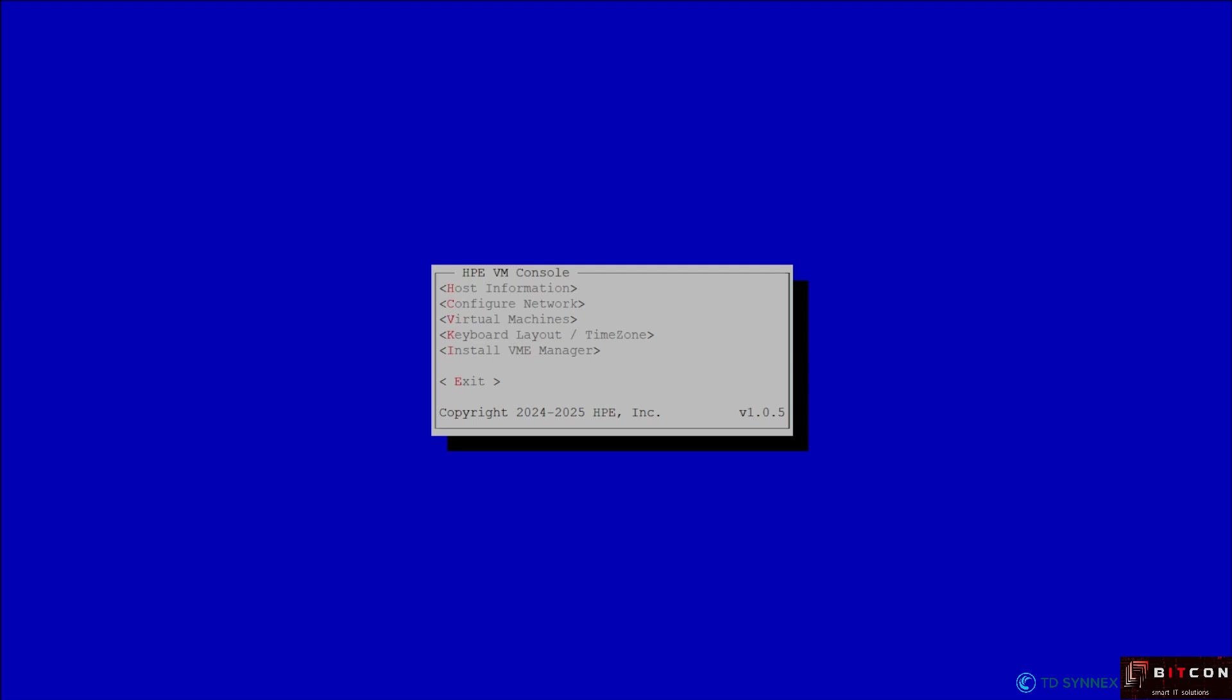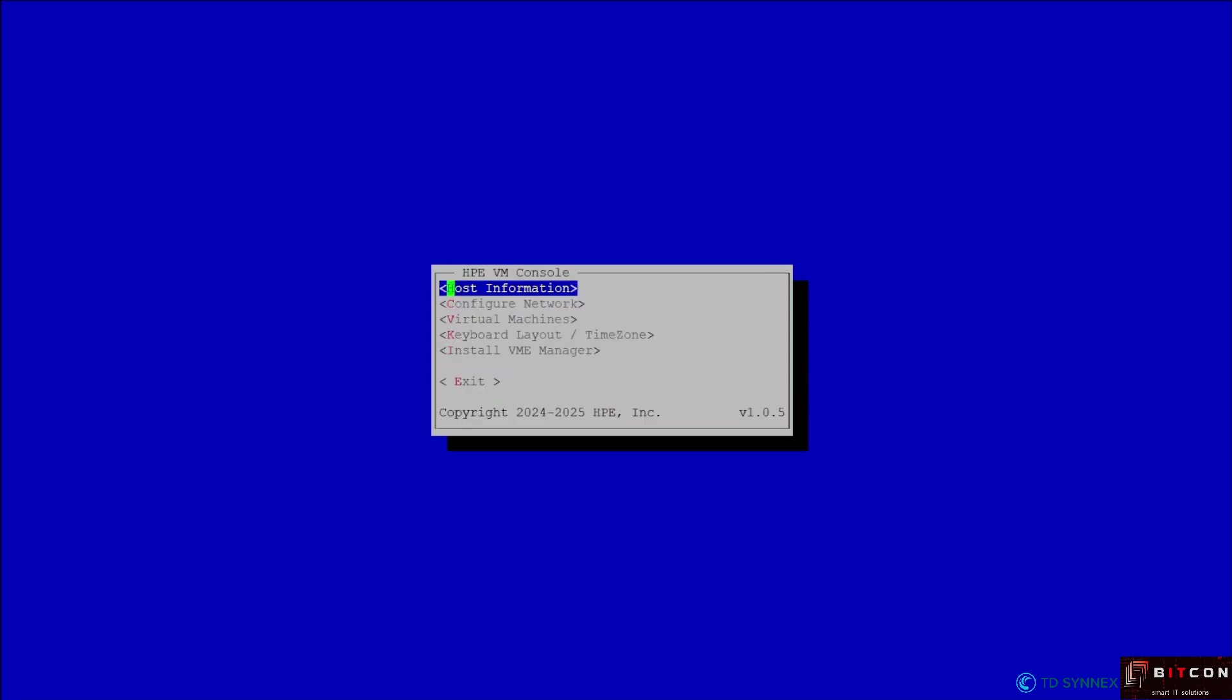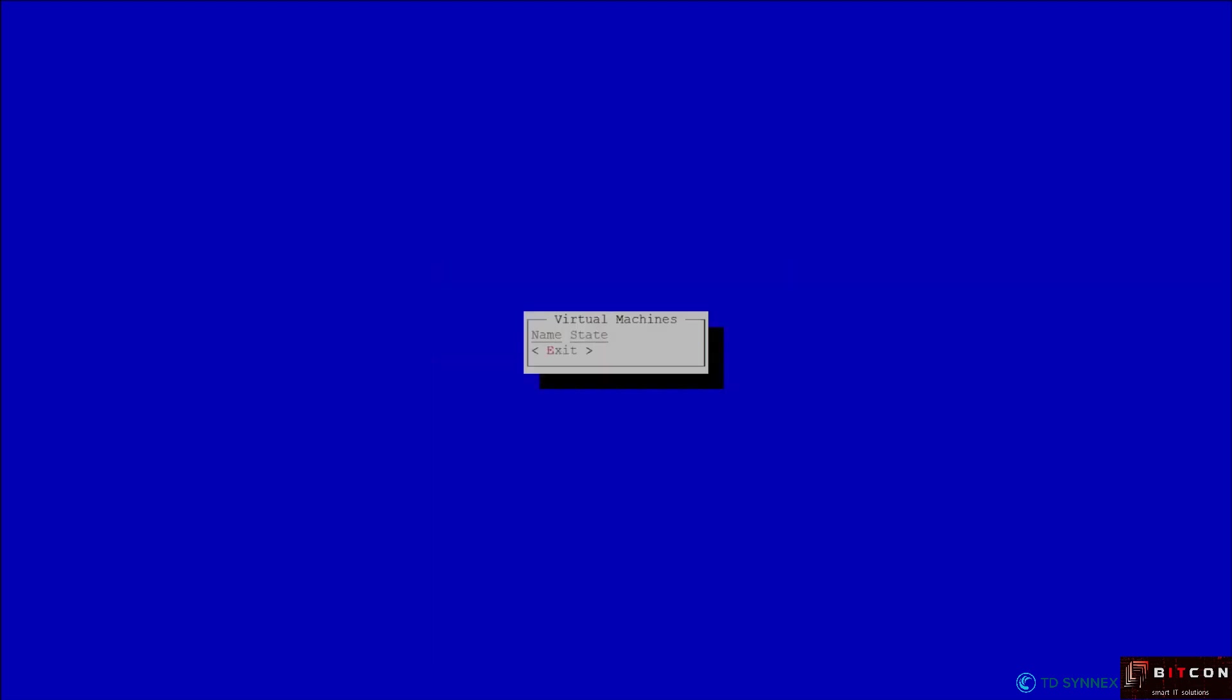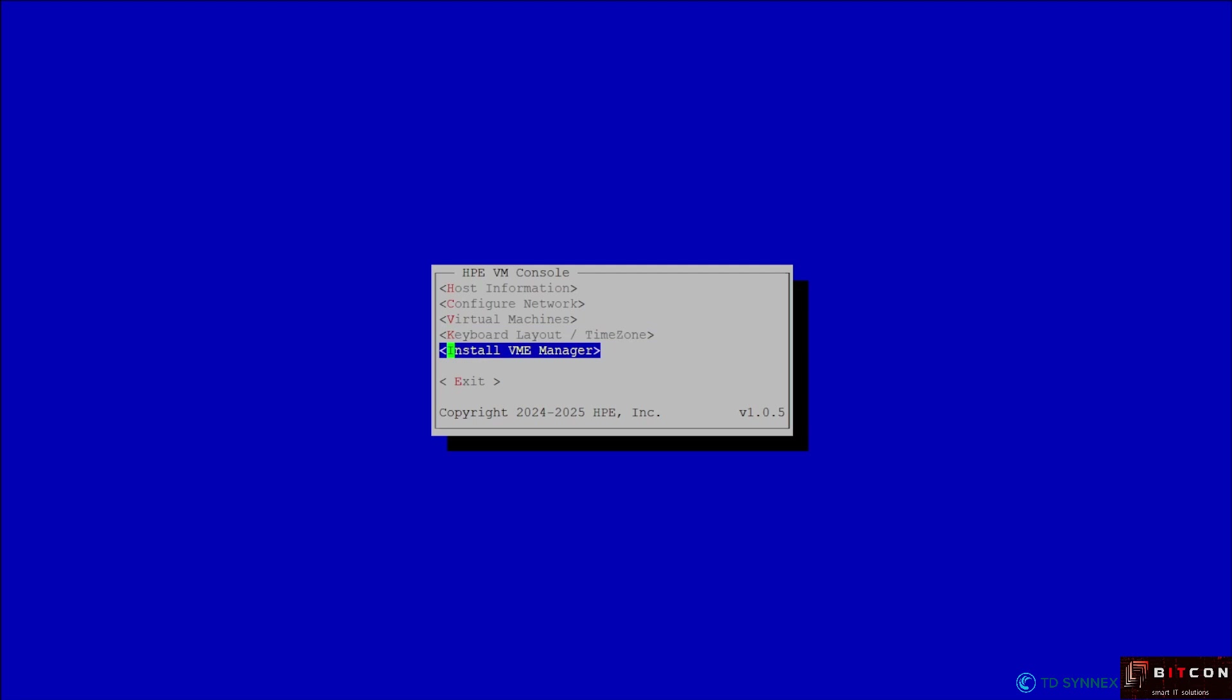When you get into the console you can check for instance the host information. I'm running a microserver gen 11 server. You can see the virtual machines that are running. Well, at this moment there are no virtual machines yet, so you can validate later on once that you have VMs. Keyboard layout, time zones can be changed and install VME manager is the next thing that we're gonna do after the installation of the VME software itself.